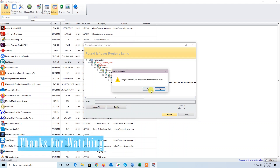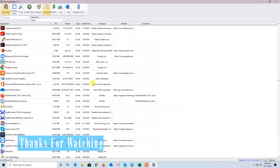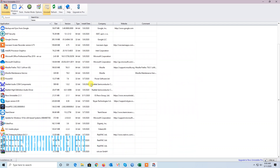Press Yes. Friends, thanks for watching. Our root files are also deleted.